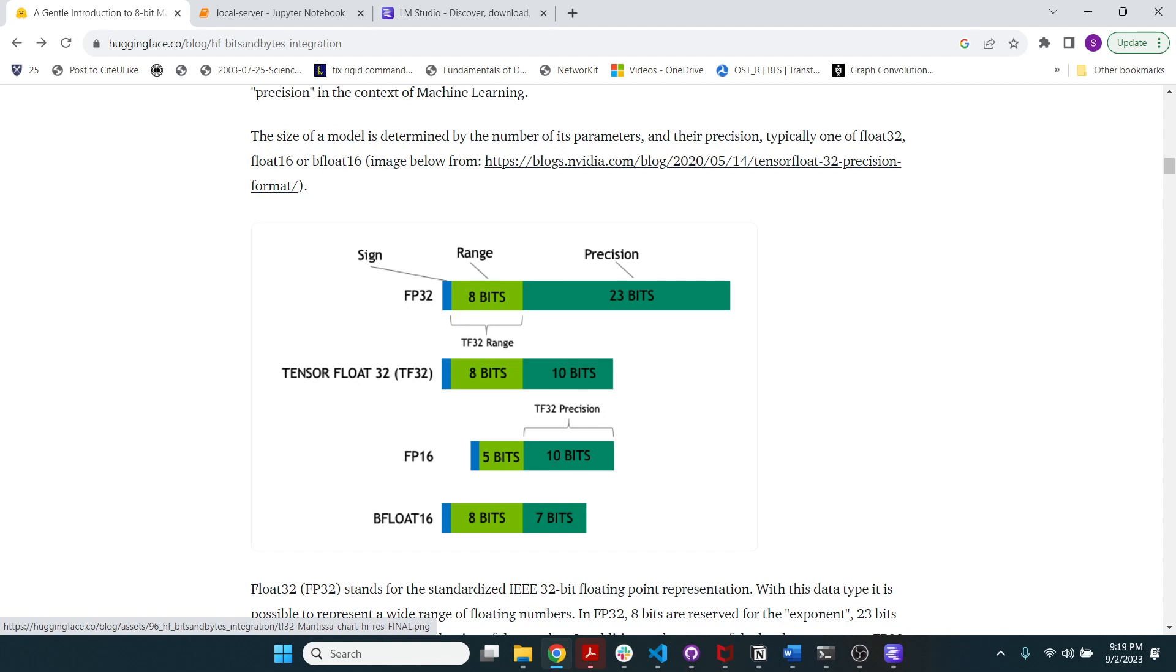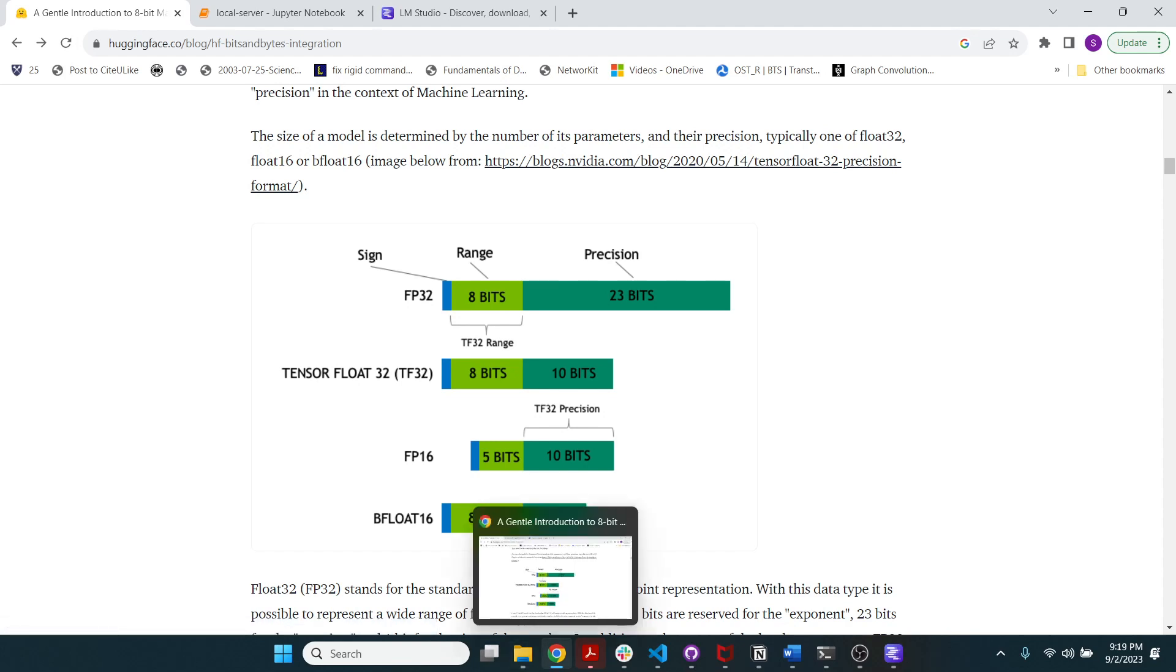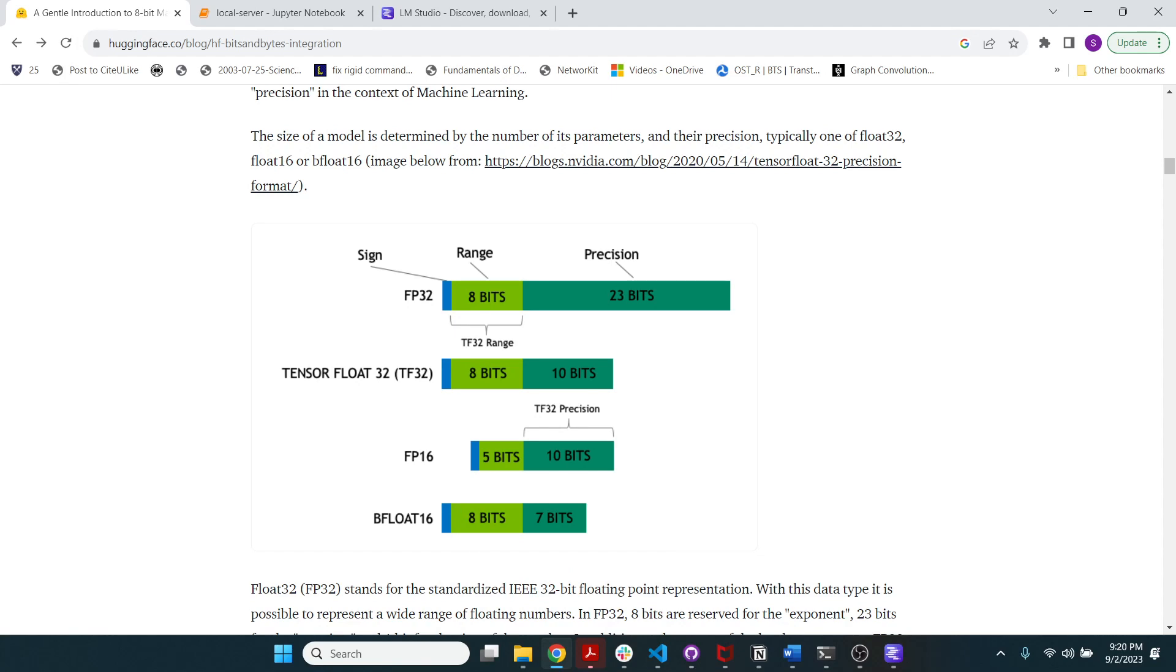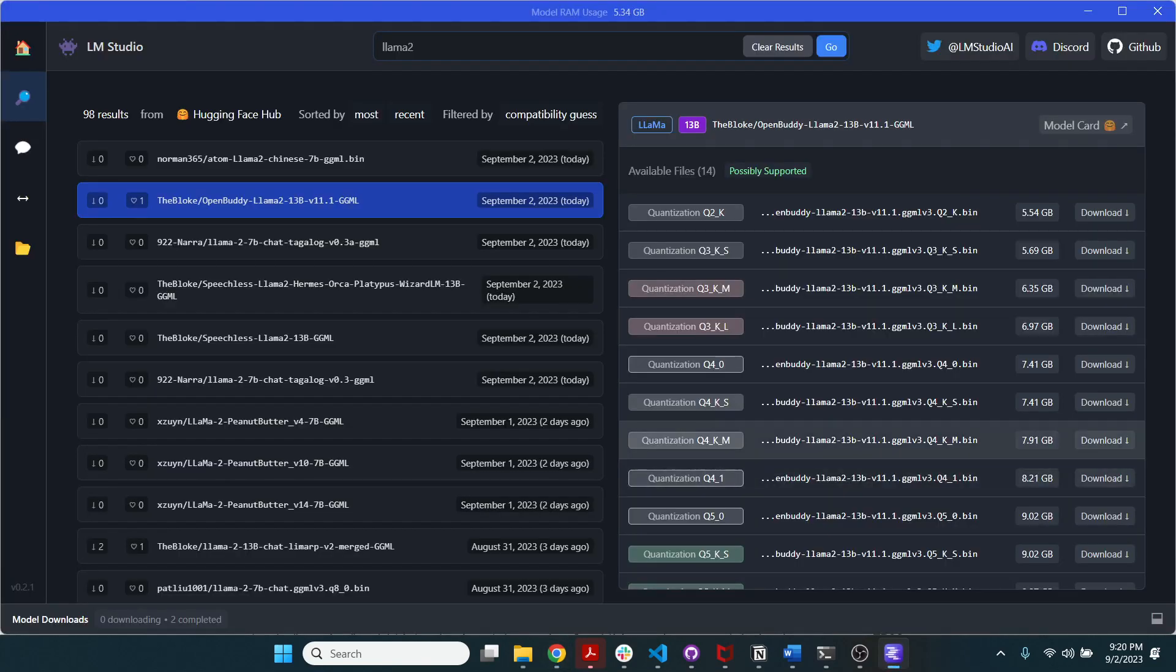And when you're looking at an 8-bit quantized model, it's basically almost exactly the same. So here you can see, this is a 13 billion parameter model and the memory footprint here is 13.85 GB.